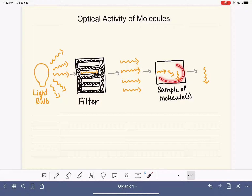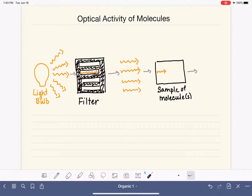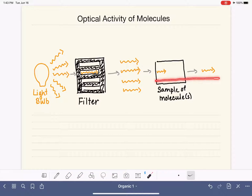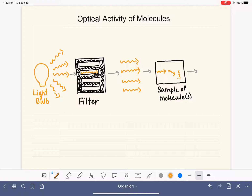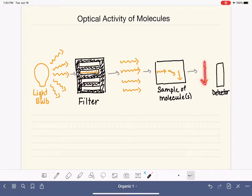This process of rotating the light is what it means for a molecule to be optically active. If a molecule inside is optically inactive, that light will not rotate and it'll just come out the other side continuing to go in the same direction. But if the molecule is optically active, it's going to do this bending or turning of the light and reorient it. On the other end we have a detector that measures the direction of the light, so we can compare the final direction to the initial direction and get a degree or angle at which the molecule rotated the light. This is a property of chiral molecules.